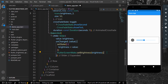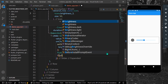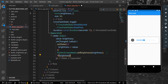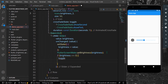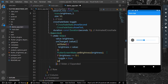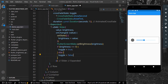For the animation, we check: if brightness is equal to zero — minimum — we set toggle to true, else we set toggle to false. This controls the icon crossfade animation.